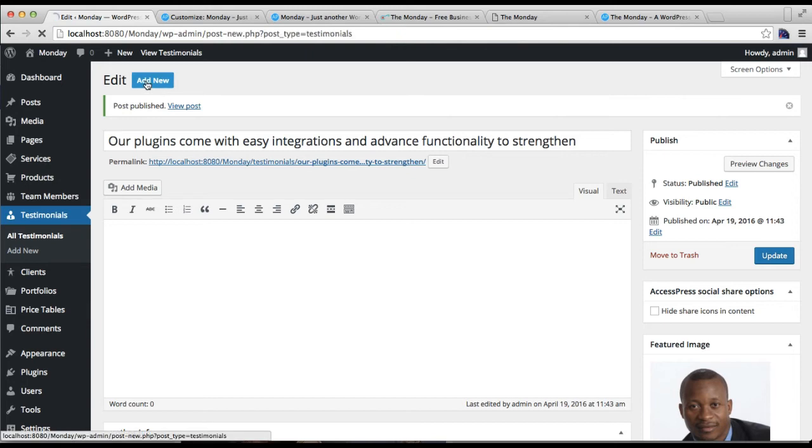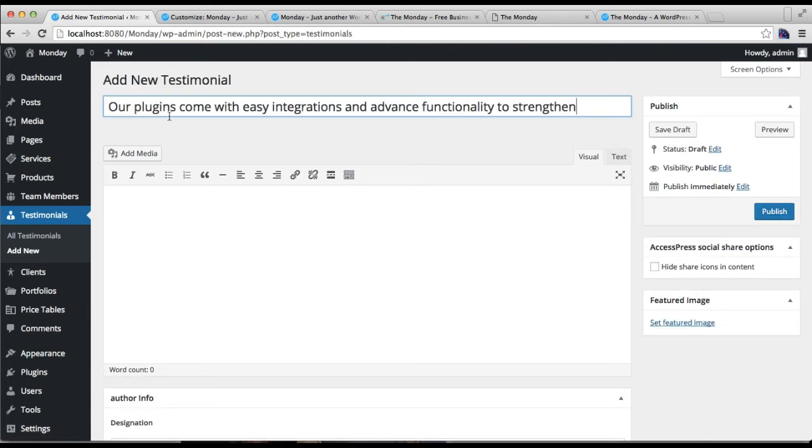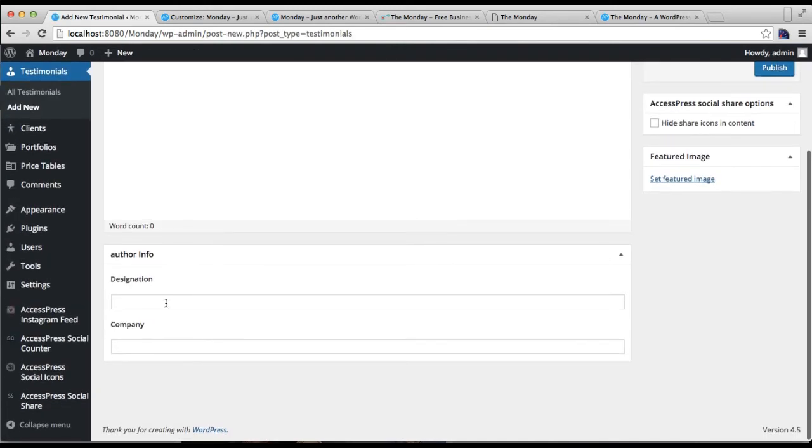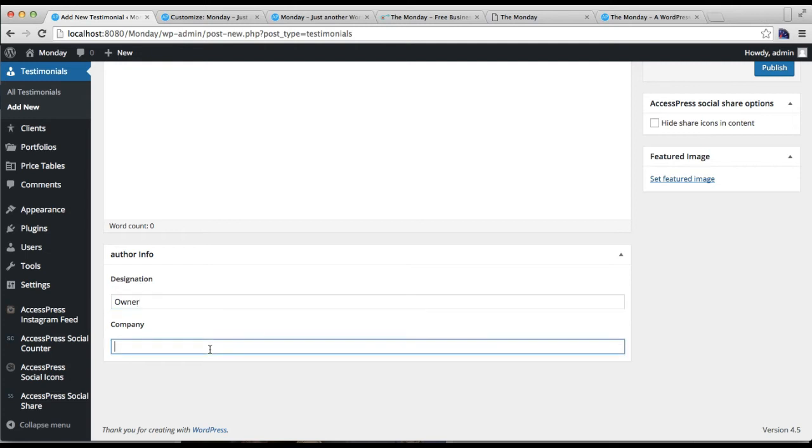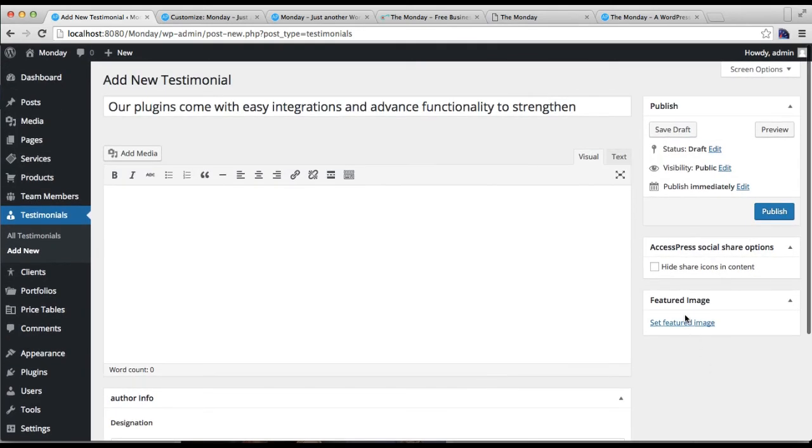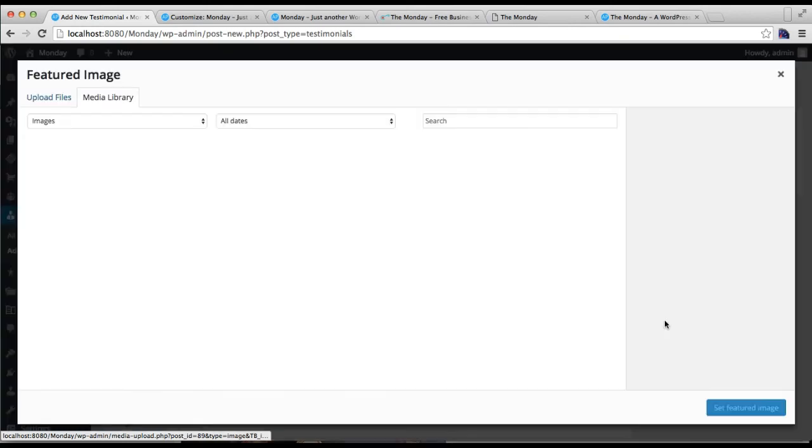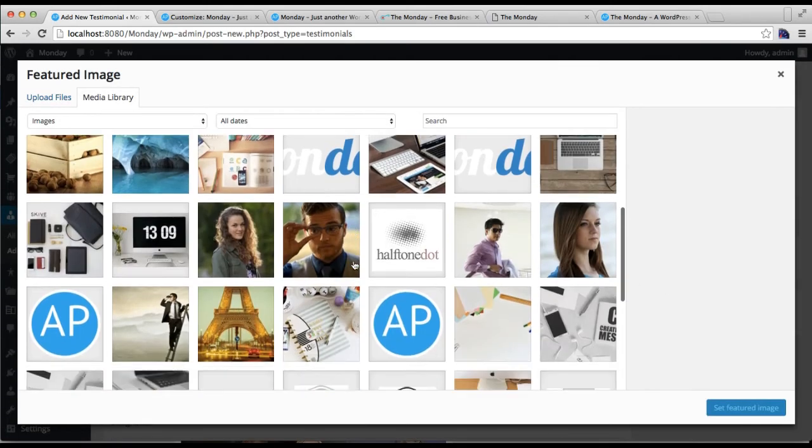Similarly, let me add one more testimonial. Then set the feature image and choose the image of the person.